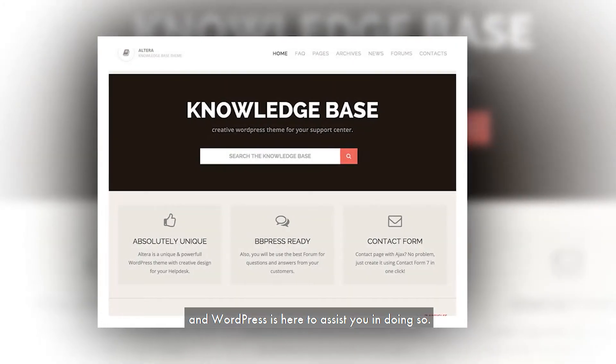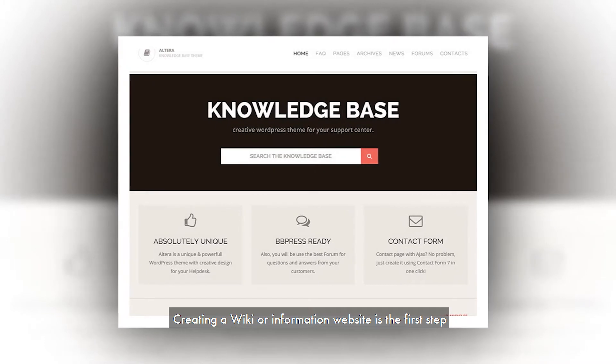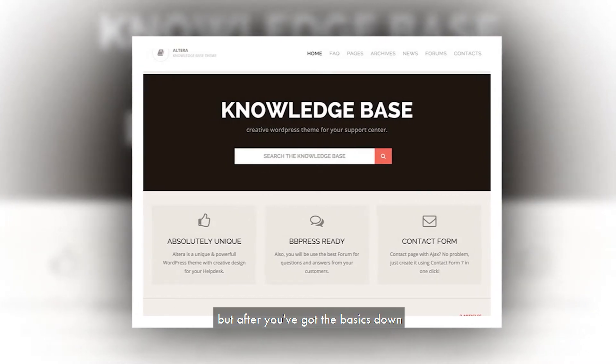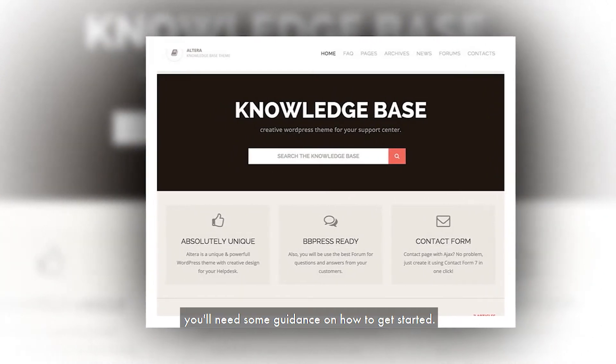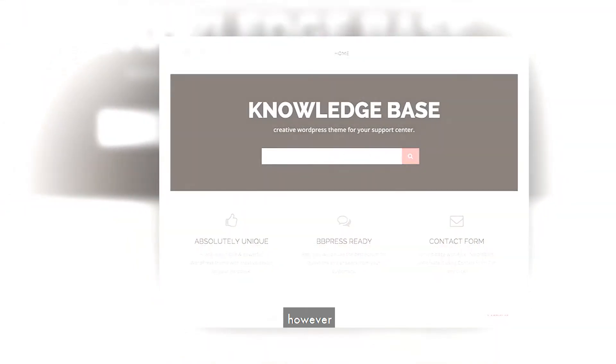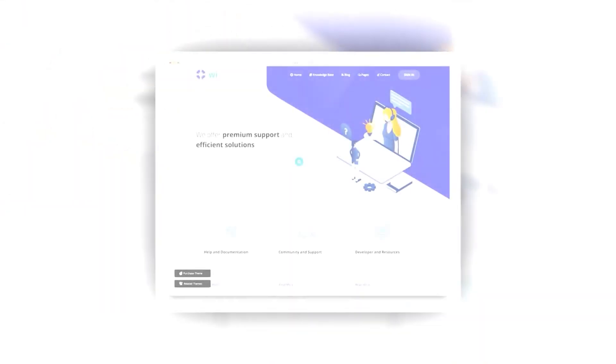WordPress can help you create a strong knowledge base for your website. Creating a wiki or information website is the first step, but after you've got the basics down, you'll need some guidance on how to get started. You should, however, do your own study by reading the help sections on Wikipedia, which are comprehensive and will undoubtedly assist you in grasping the essentials at a higher level.